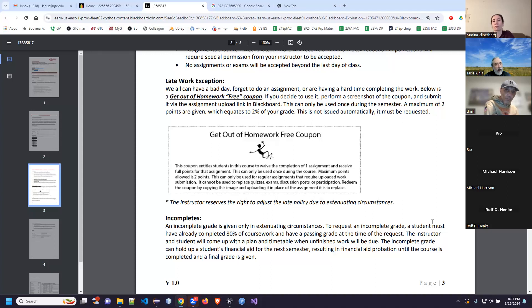I also try to offer a number of extra credit opportunities. The extra credit assignments are always encouraged because they're positive points only — there are no negative points involved. If you do poorly on the midterm, doing extra credit to make up the points is really wise because you're not diminishing your overall score.